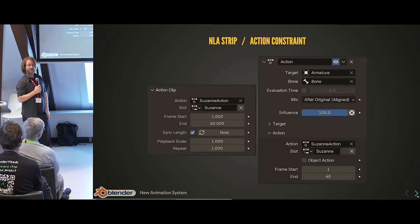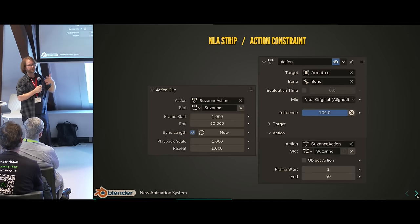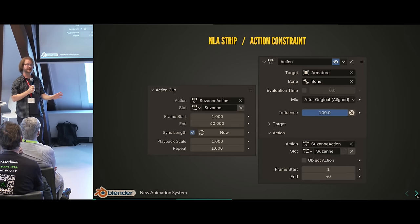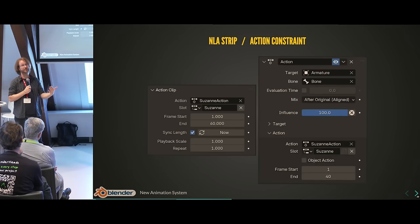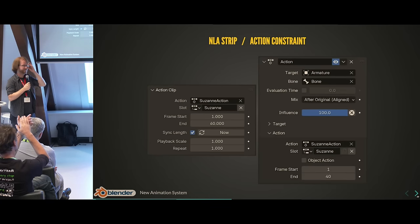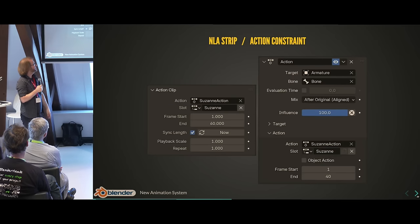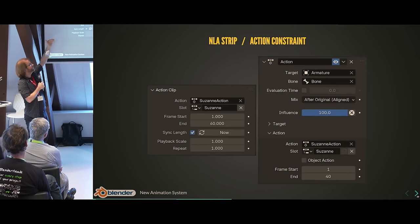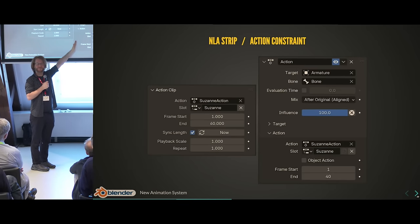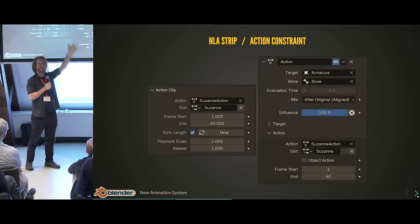There are other places where you select actions — in NLA strips, you now also select the slot that goes with that strip. And with action constraints, which are really convenient and powerful for riggers — previously you selected an action, now you also select a slot. Just to be clear: the current animation system, including the NLA, was amazing work done by Joshua Lang that served us really well over the years. We're just now updating things and getting them right.